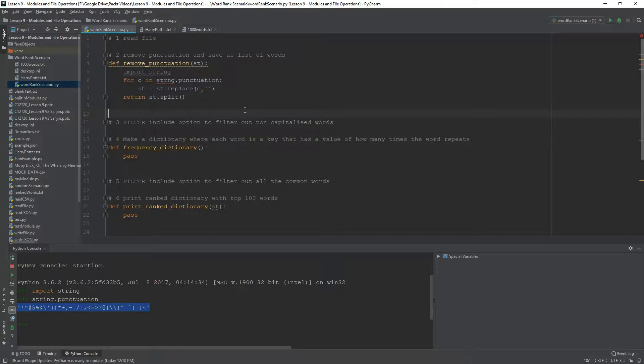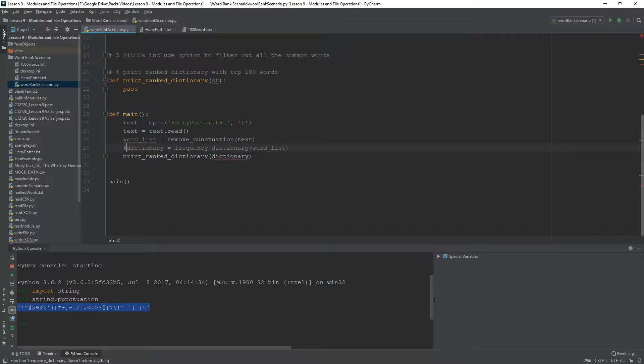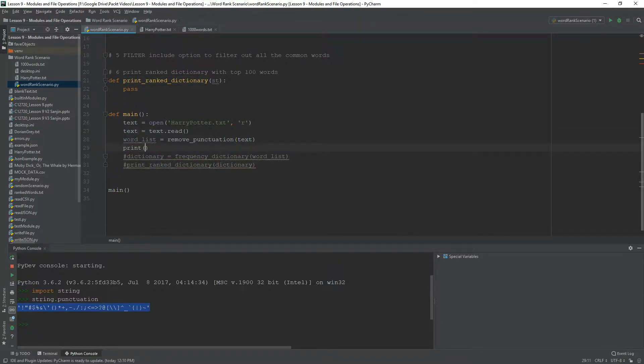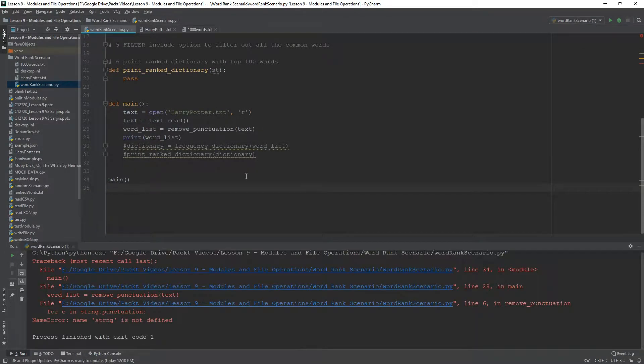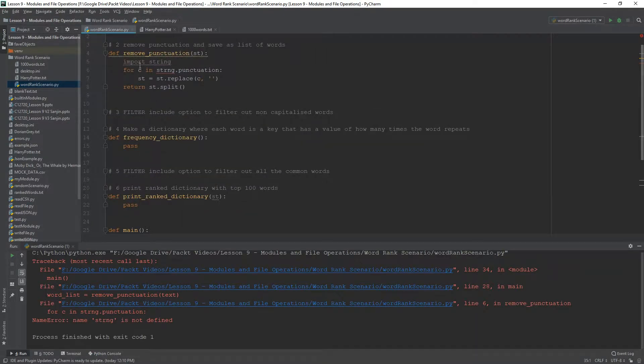Now, in order to test whether this works, what we can do in the main function is comment these functions out and then print the word list. So, press play. Set to run again on define.